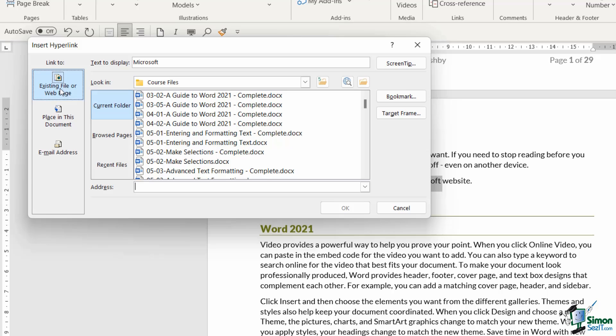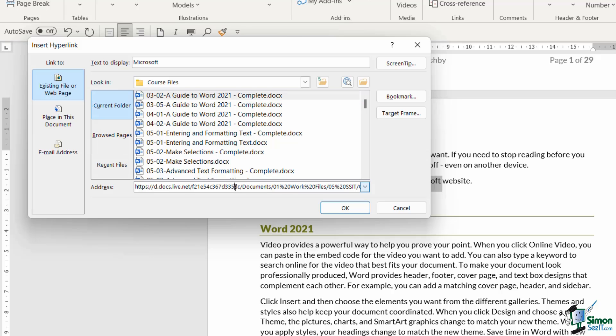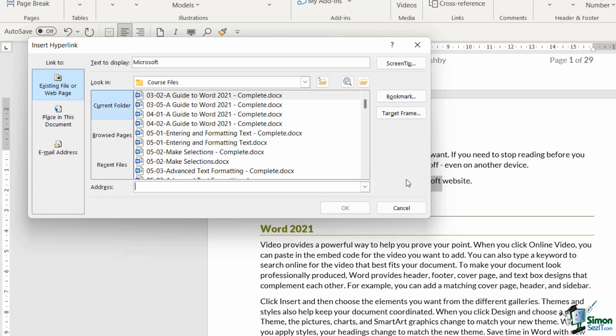Notice here, this option allows you to link to an existing file or a web page. So if you did want to link to another file, this is where you can come in and select a file from the recent list, or you can browse for the particular file or Word document that you want to link to. Because we want to link to a web page, all we need to do is copy and paste in or type in the website address. I haven't grabbed the website address, the URL, so I'm just going to type it in. We'll say www.microsoft.com.